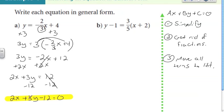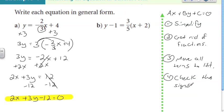There is a fourth step: check the signs. The reason is that a — the value in front of x — can never be negative. In some cases when you manipulate the equation it will end up being negative. In that case, you need to multiply both sides by negative 1 to flip all the signs.